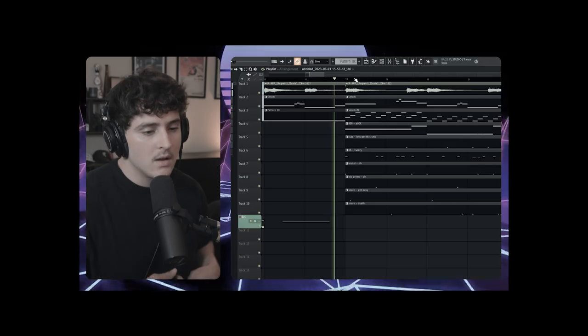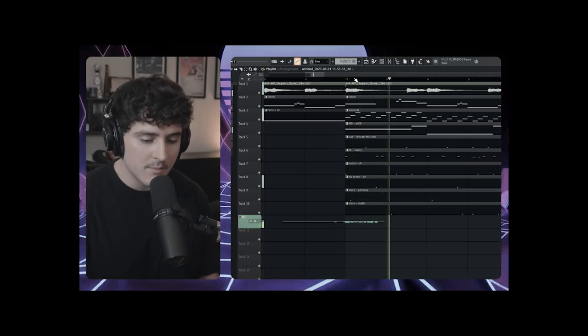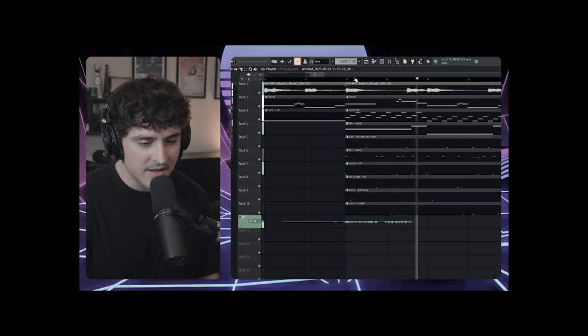Alright, if you clicked this video to sound like Lil Uzi Vert, you came to the right video. In this video, I'm going to show you how to bring your vocals from sounding like this to sounding like this.